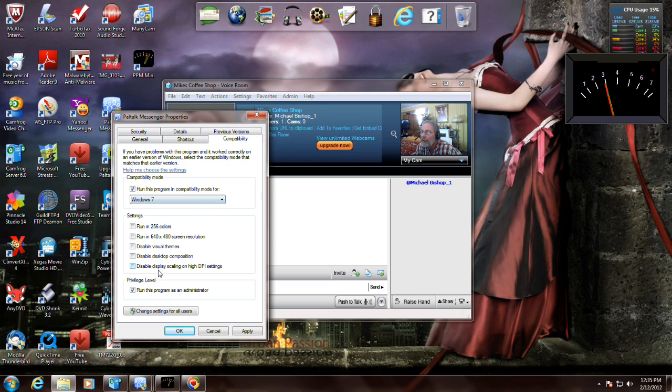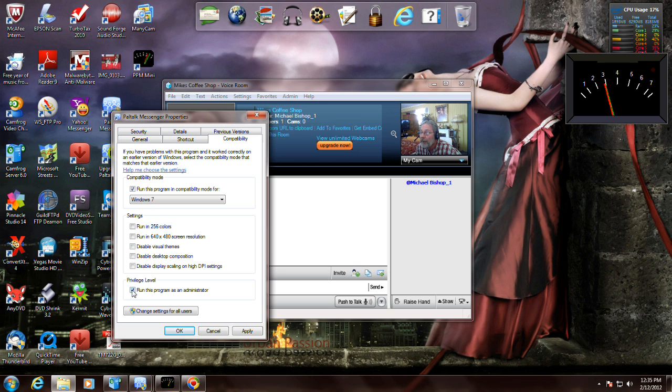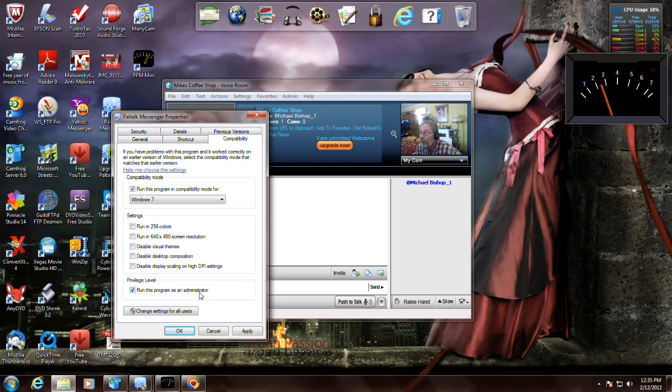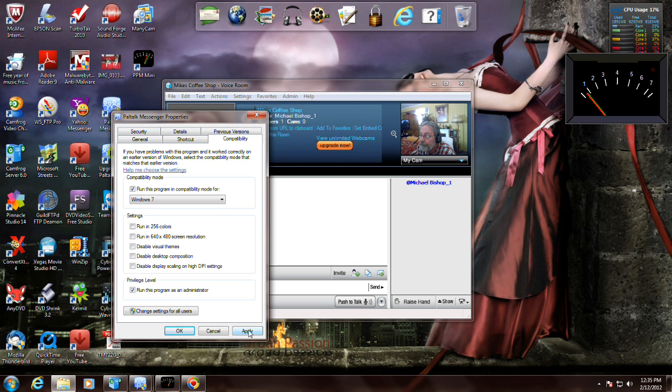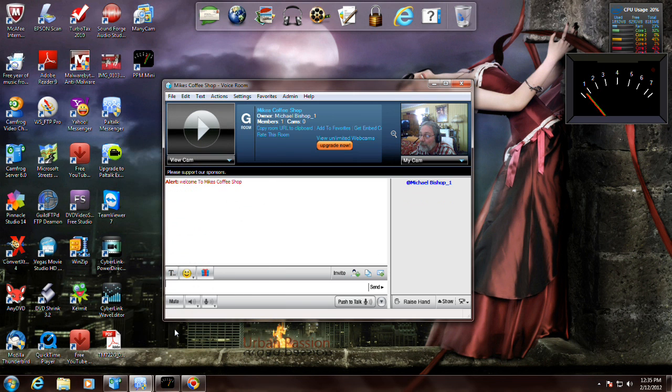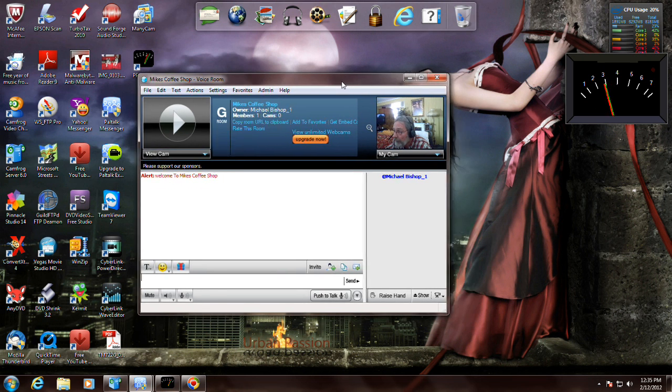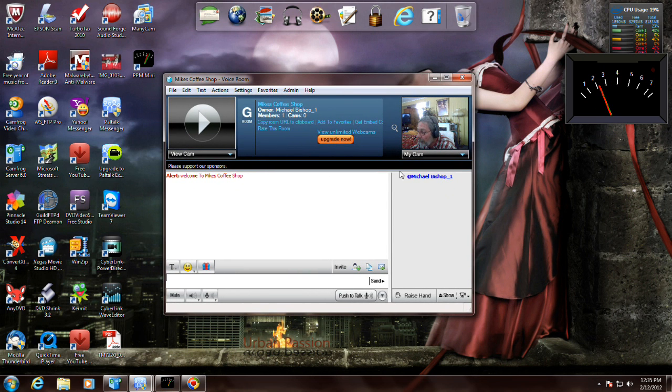Another thing we found that works good too is where it says privilege level down here at the bottom of that same page, click run this program as administrator. When you launch it you're gonna get your screen turned dark and say yeah you know and go on. But it just seems to work good where the sliders and everything don't wander on you. You get your mic set and everything pretty well. Every time you go back into the room it's going to be set.